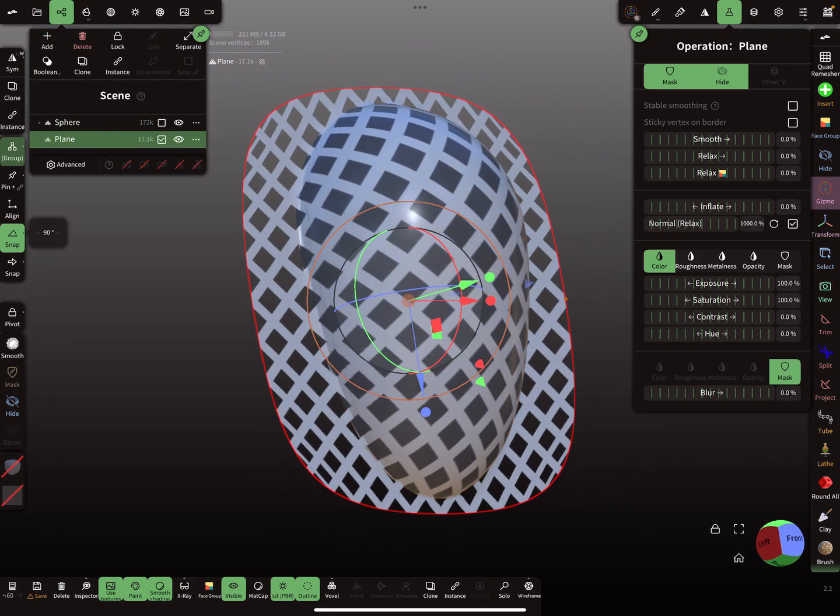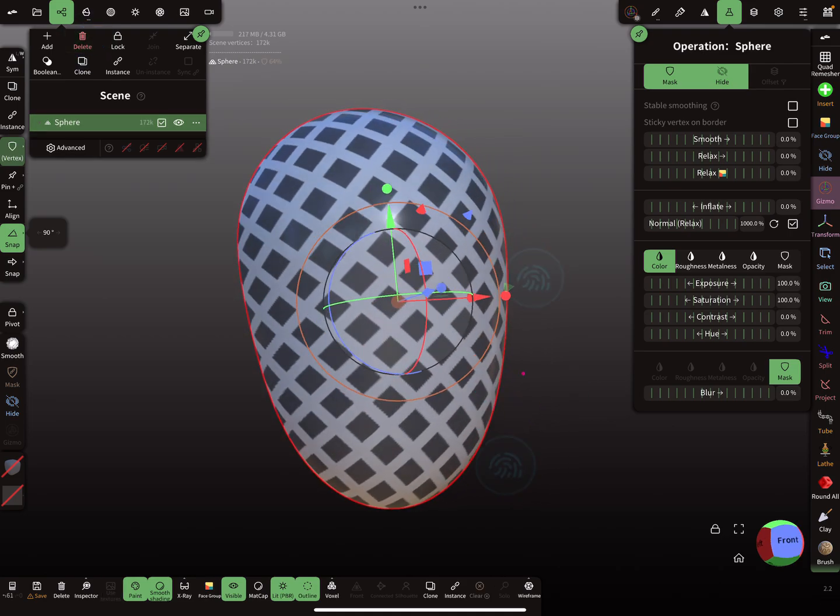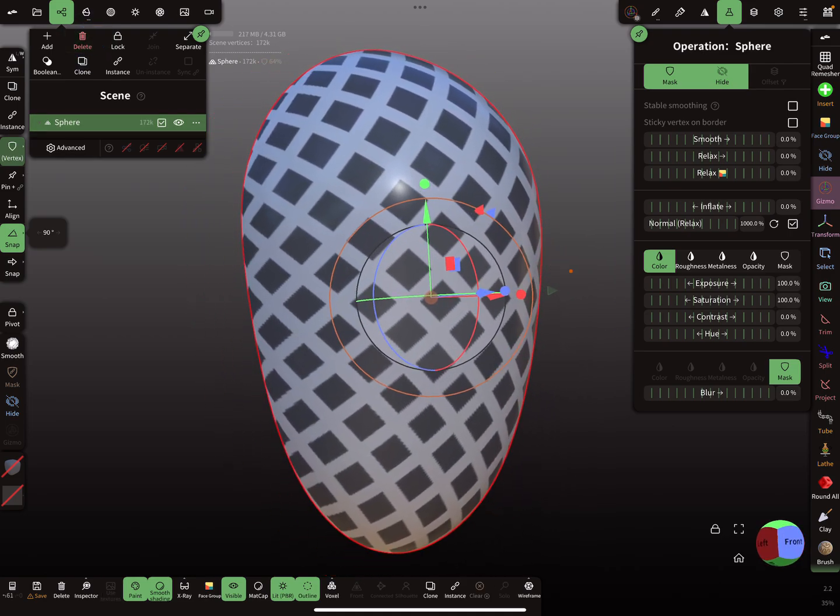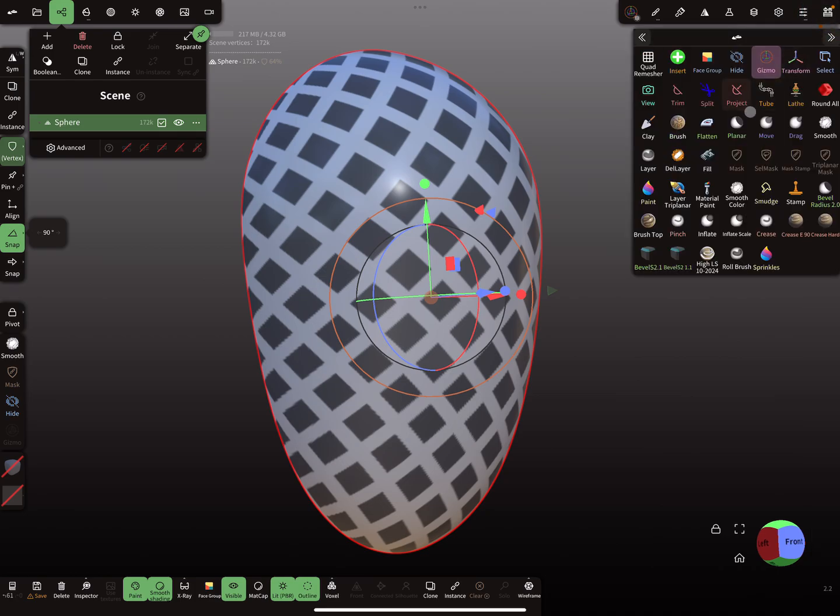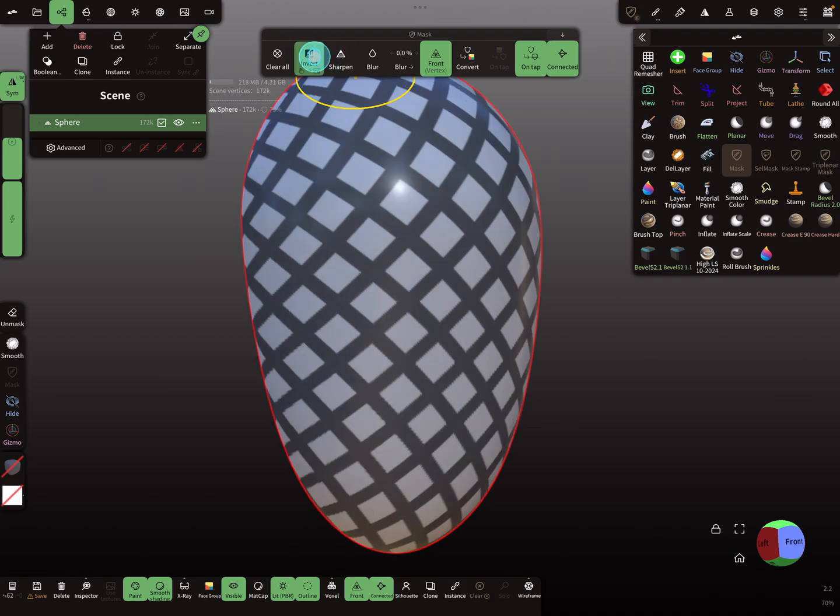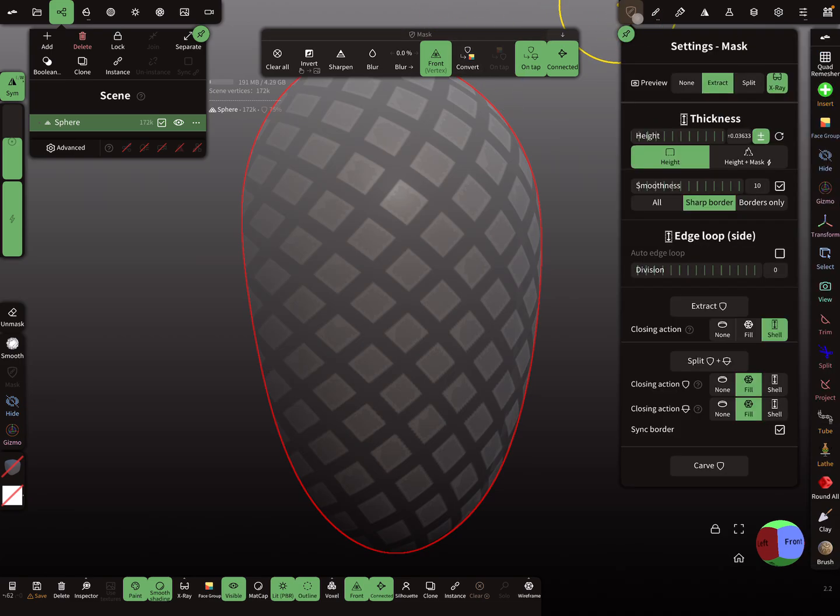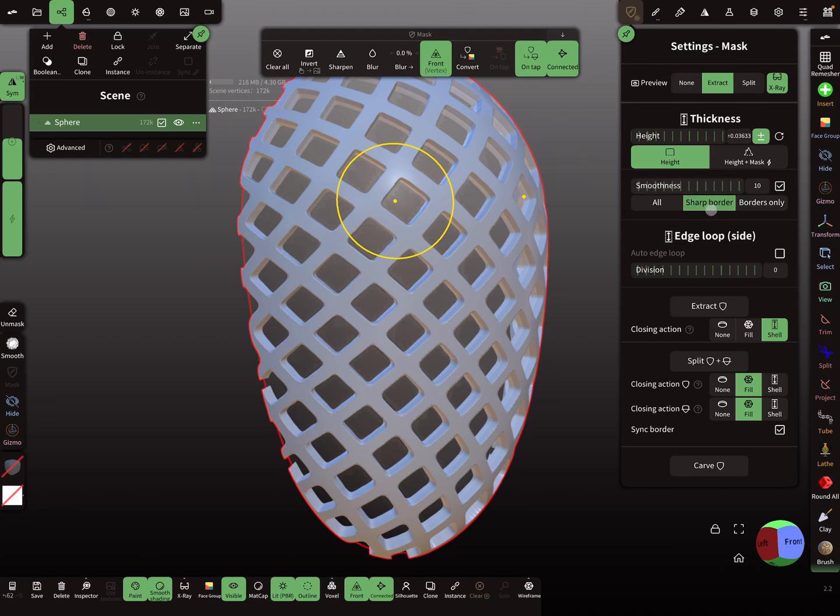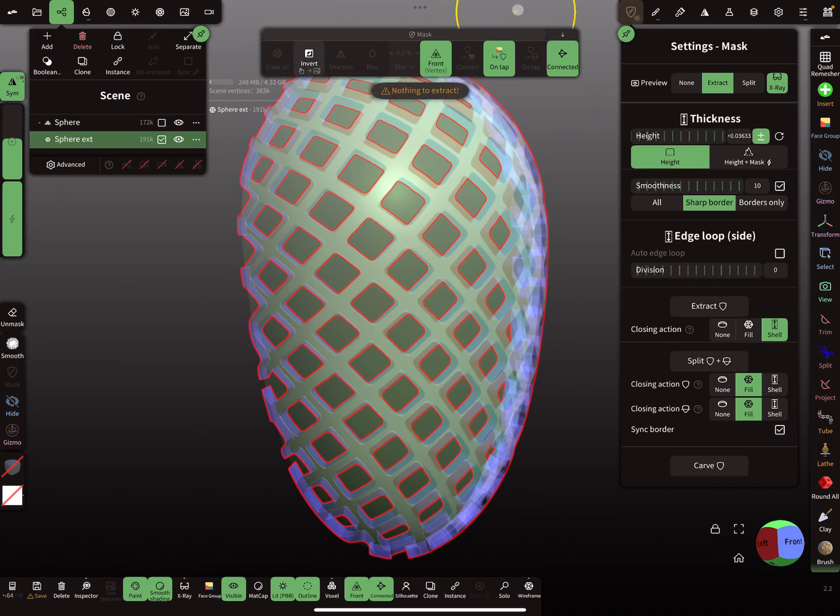So at the moment we don't need the plane anymore. And here in the mask menu, so we can invert also the mask so that we get the grid. It's up to the texture. And now, yeah, it's extracted. So the height is set and I use smoothness sharp border and I extract the whole thing. So we can clear the mask.